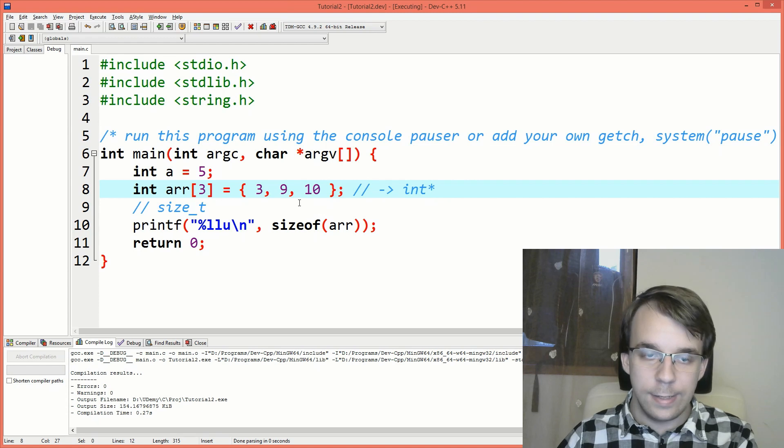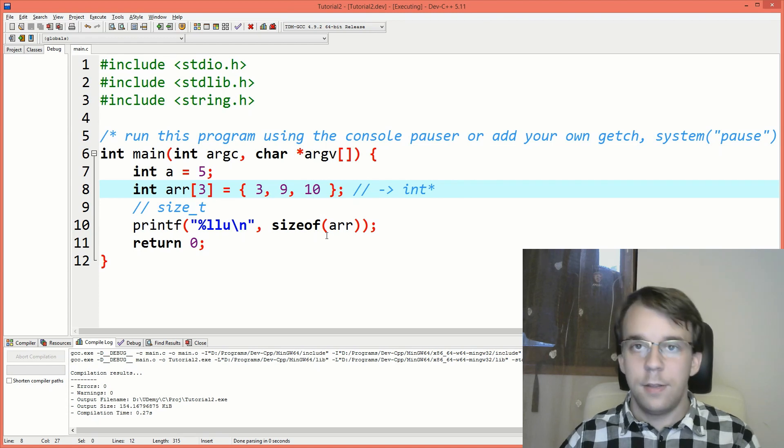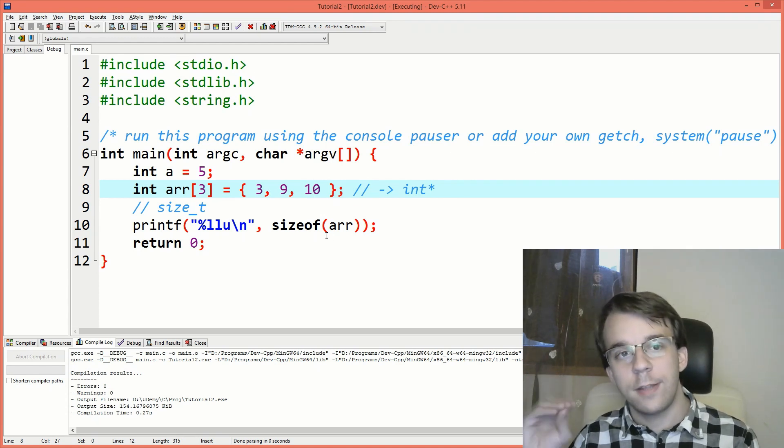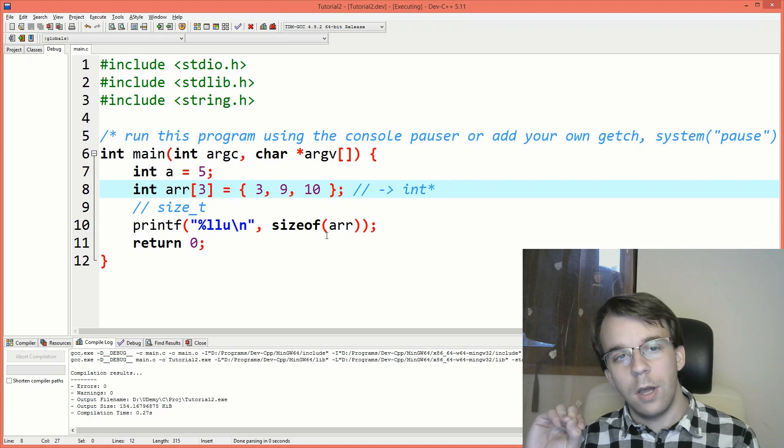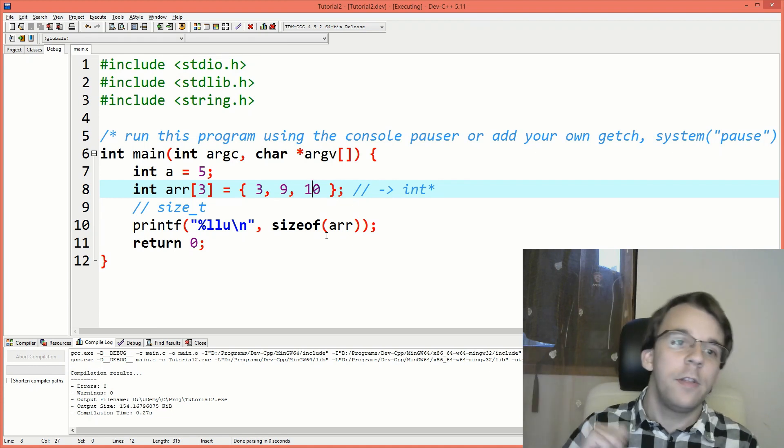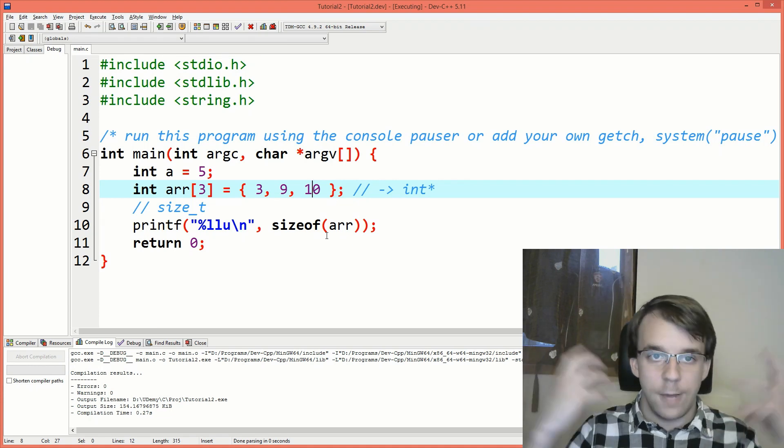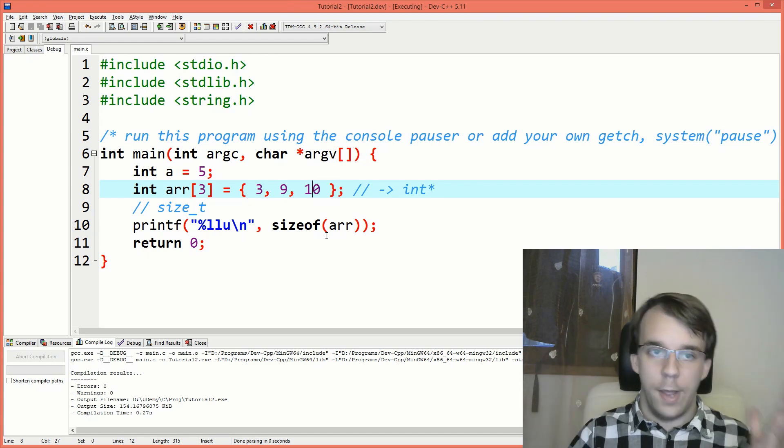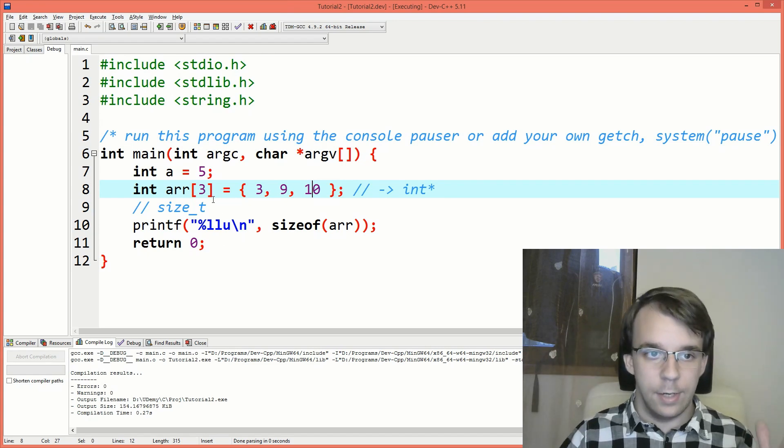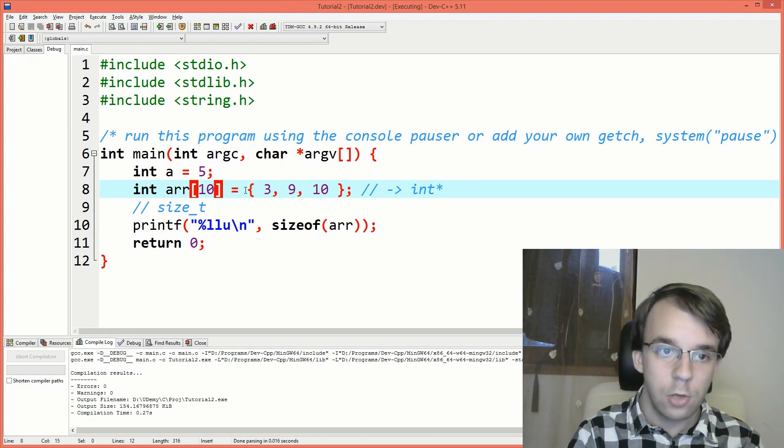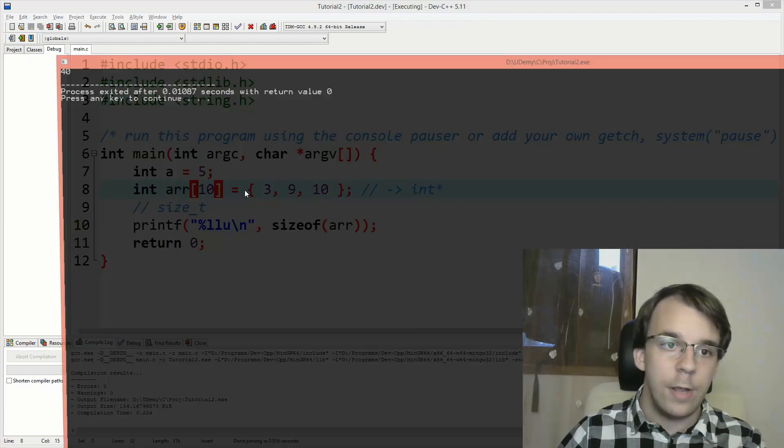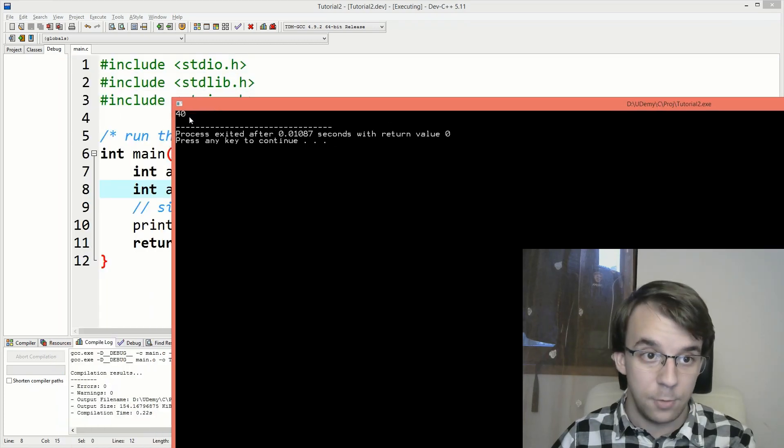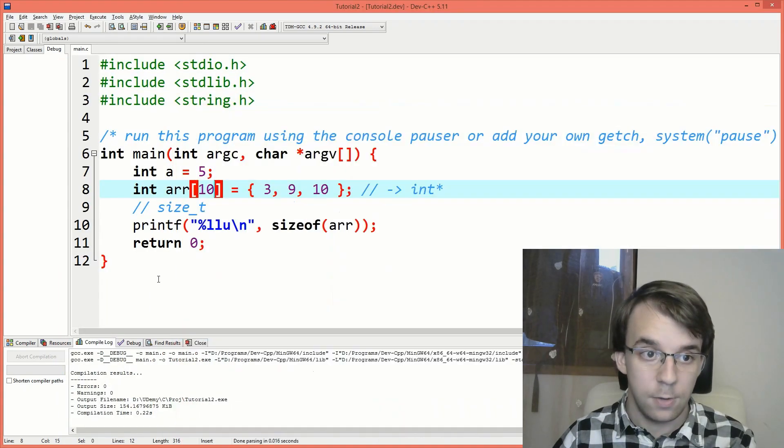And it works because sizeof is implemented in such a way that if used on arrays, arrays don't decay into pointers, they are actually evaluated as a whole. And if I say, for example, here 10, it's going to evaluate their whole size. So we have here 40.